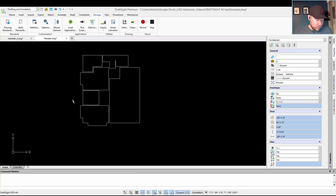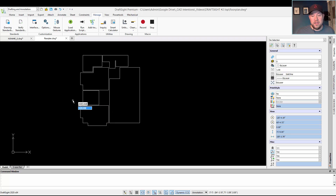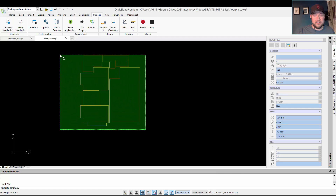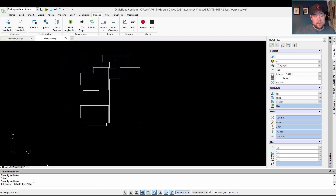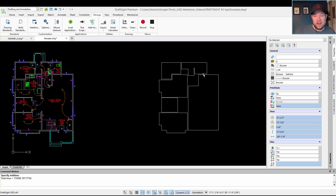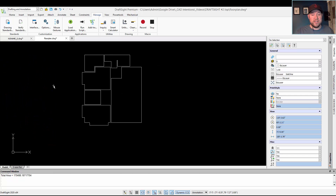I'll show you the Area M LISP, which simply calculates the area and gives you a total of multiple objects down in the command line. Type Area M, hit Enter — it's asking me to select my entities. I'll select them all and hit Enter. That gives me my area down in the command window — the total area in drawing units, in this case square inches, giving us around 170,000. These are just the rough areas of each of my rooms here.